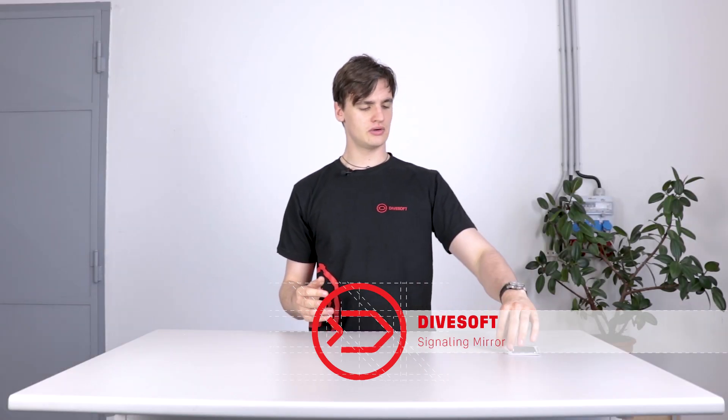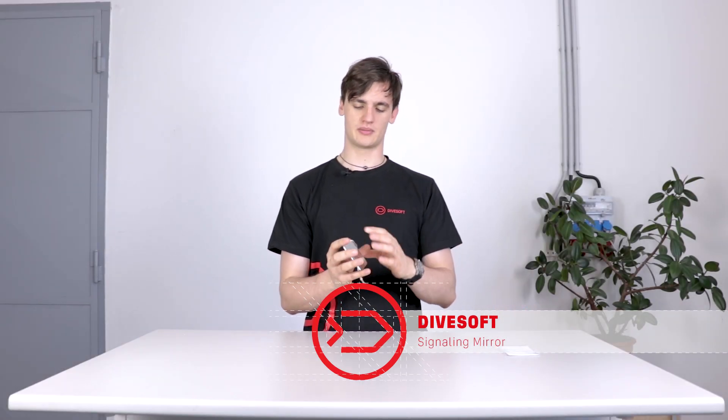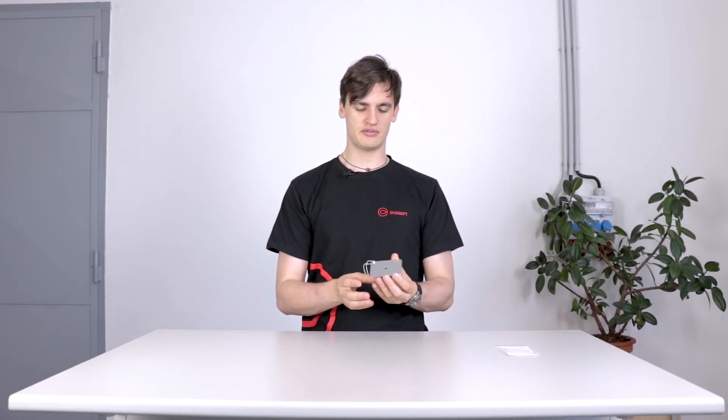Hello, in this video I'm going to tell you something about the signal mirror. Whenever you need to signal someone, you're going to use this. It's pretty easy.